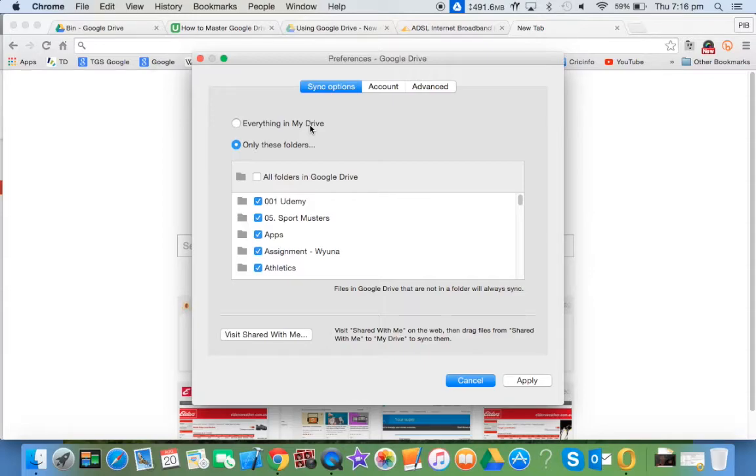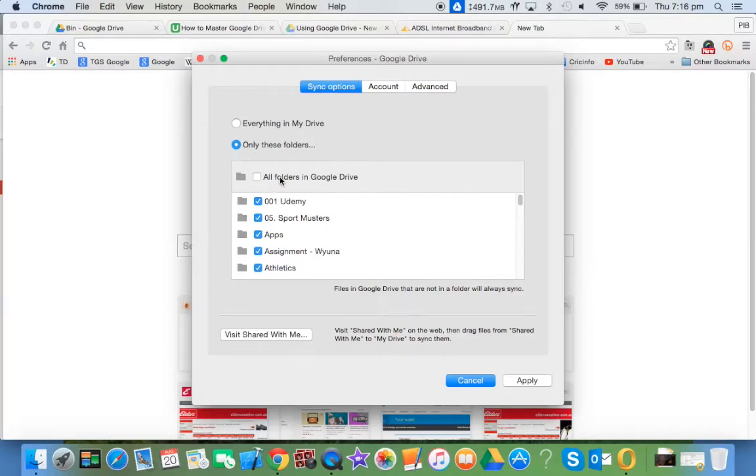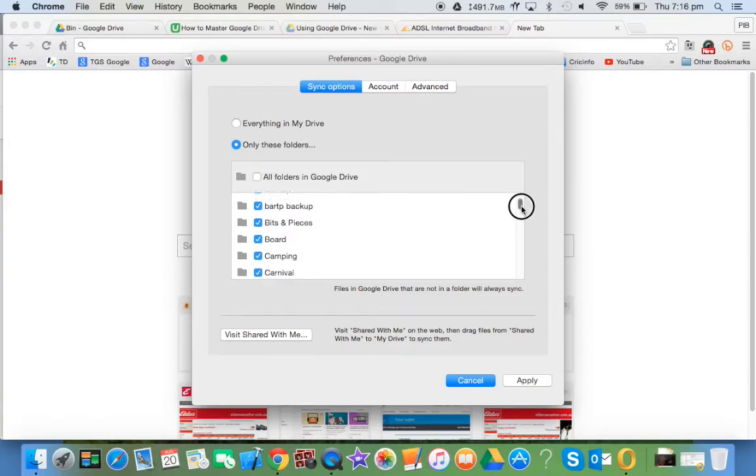There's not much point having 160 gigabytes of stuff in three places. Some critical documents, yes, I do sync, and stuff I work with daily I sync all the time. But things I've archived and old photos, I just have there as a safety mechanism. You can sync all folders or choose specific options you want.